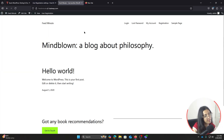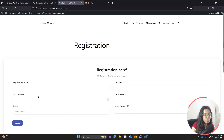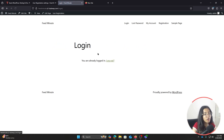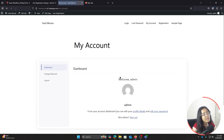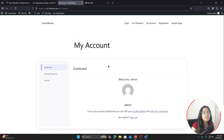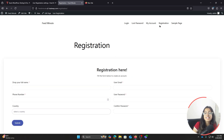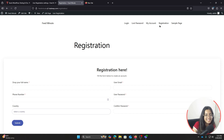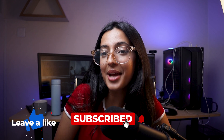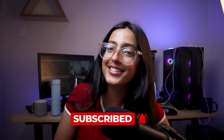Let's give everything a final look. This is how the registration page looks, we are logged in, and this is how My Account looks with all the changes applied. We have successfully created a registration form, a login form, and set up My Account in the User Registration and Membership plugin. I hope you found this video helpful — like, share, and subscribe, and I'll see you in the next one.